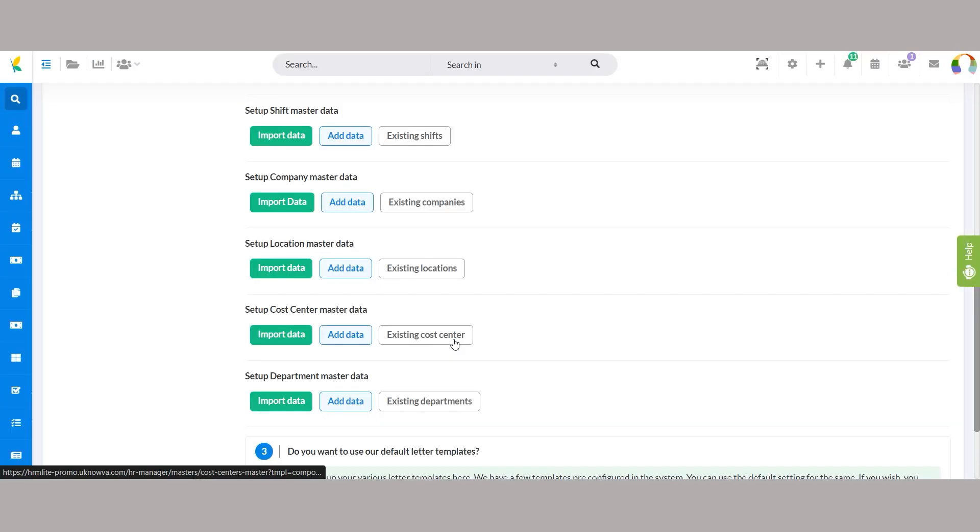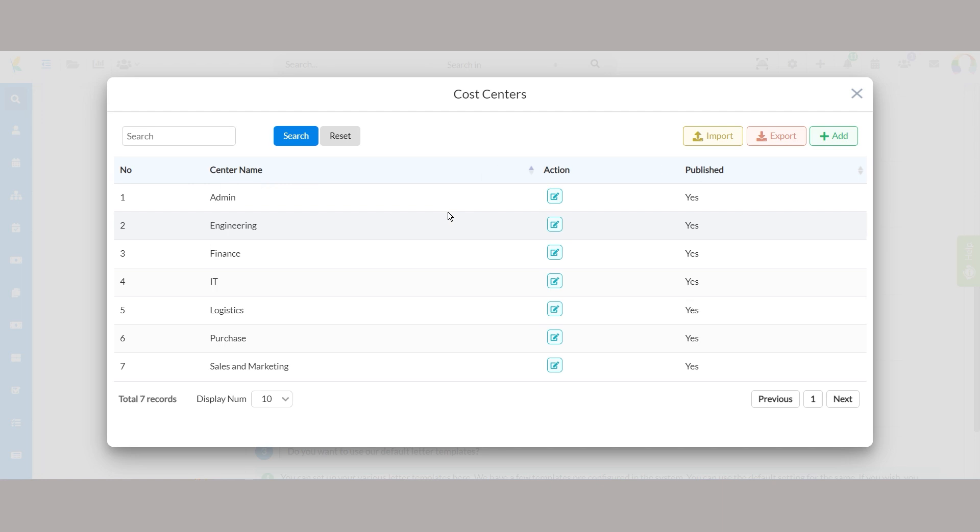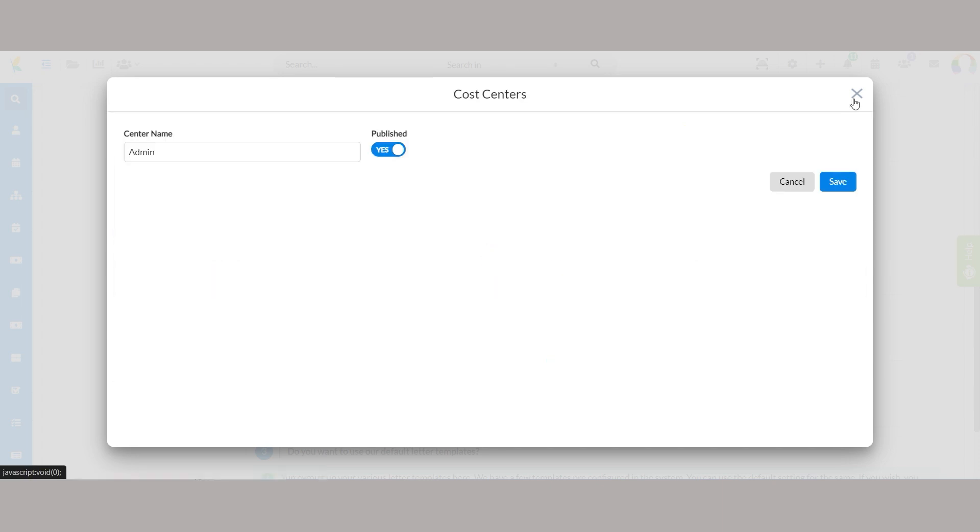We recommend reviewing the default masters to ensure they align with your organization's hierarchy and making any necessary changes.